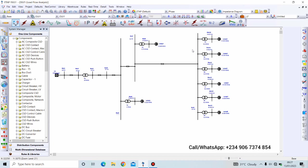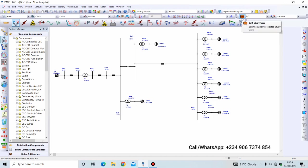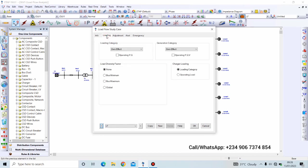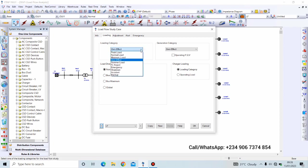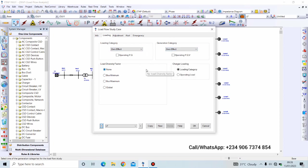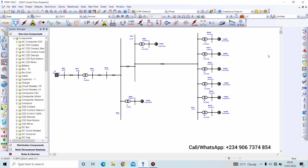So diving right into business, we will be improving the voltage of this system and we can perform the load flow analysis. But before that, take note of this load flow study case. In the loading category we are making use of zero effect loading category and generation category zero effect. If you don't understand what this means, I created different scenarios for this and you can understand it by watching my previous video on how to perform a load flow analysis. So by using zero effect configuration, we click run load flow.